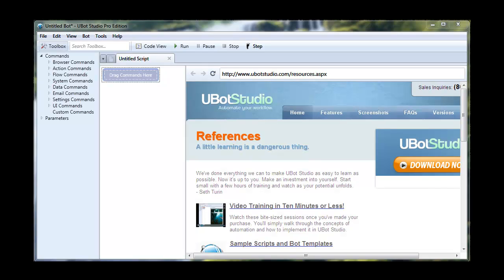Hey guys, this is Seth Turan and I'm here to show you the email commands today. So let's just jump right in.